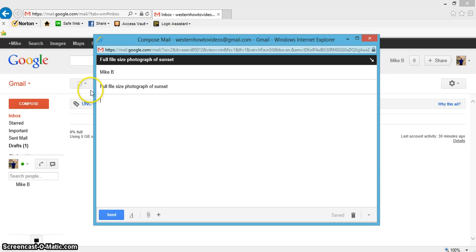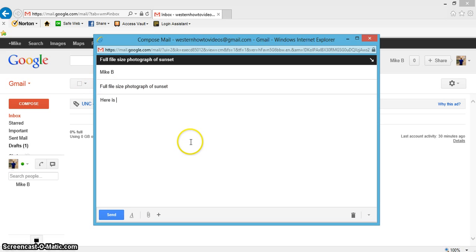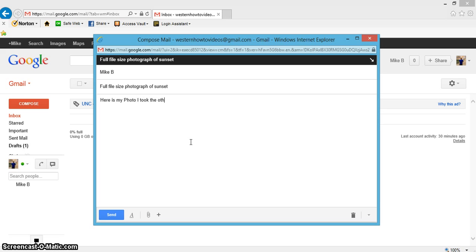That's in my subject line. Now here I'll write a little note saying 'here is my photo I took the other night.'